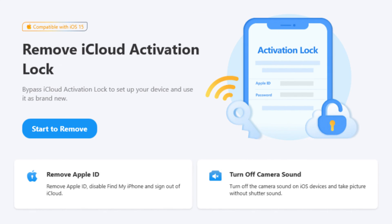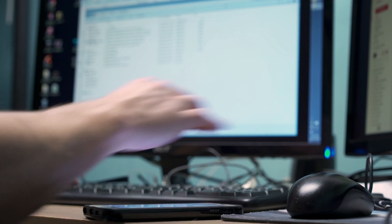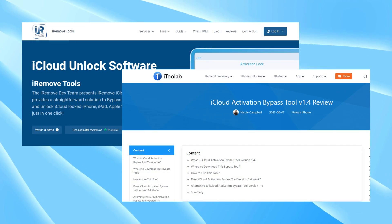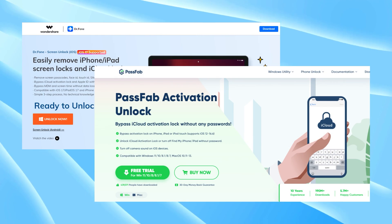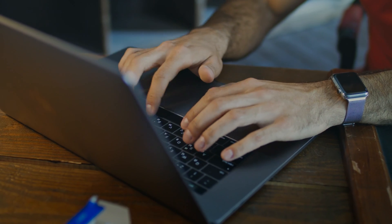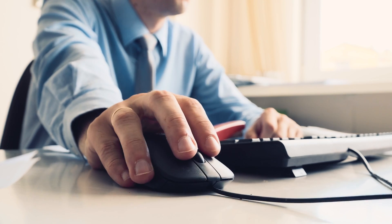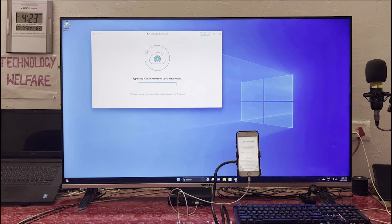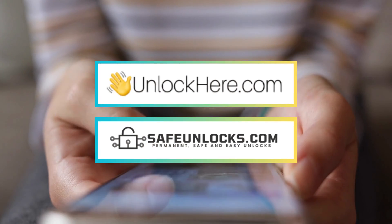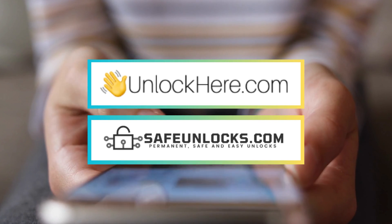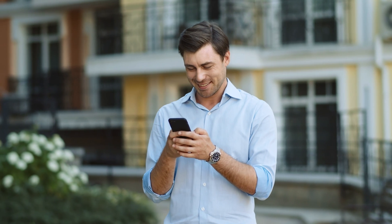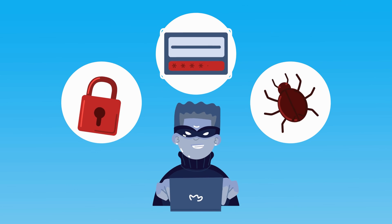iCloud Unlock software can also be a solution, but it requires a Windows computer, so it's not available for everyone. There are many iCloud Unlock software options out there, but be careful — not all of them work, so pick one that's reliable and has good reviews. Whenever you're downloading software, there's a risk of getting malware, so make sure you're downloading from a safe, trustworthy source. Once you have the right software, install it on your Windows computer, connect your iPhone, and follow the software's instructions. If you're worried about risks or don't have a Windows computer, consider online services like Unlock Here or Safe Unlocks, which don't require downloading anything.